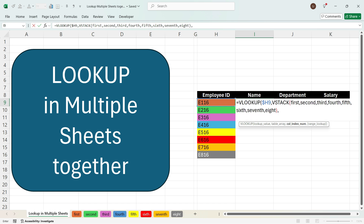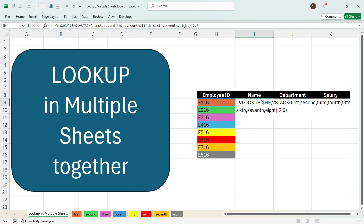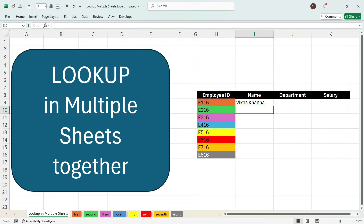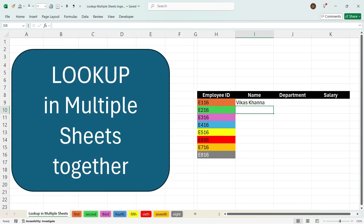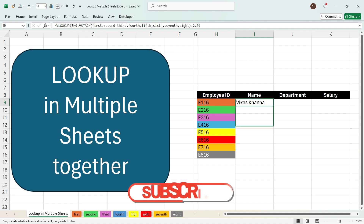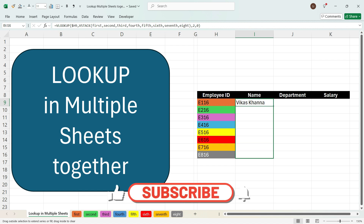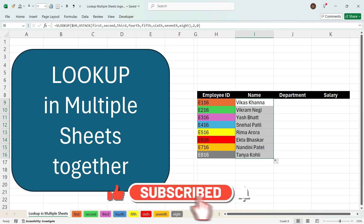Press comma. We need to get the column two output which is the name column, so we will press number two, then comma, then zero. Close the bracket and press Enter. We see that we have got the name Vikas Khanna, which corresponds to the E116 row in the first sheet. When we drag the formula towards the bottom, we see that we have got the output for all the sheets.